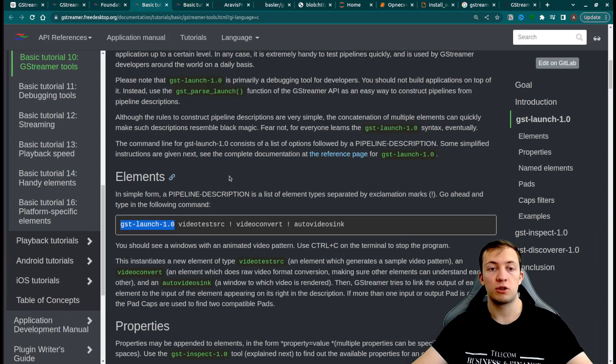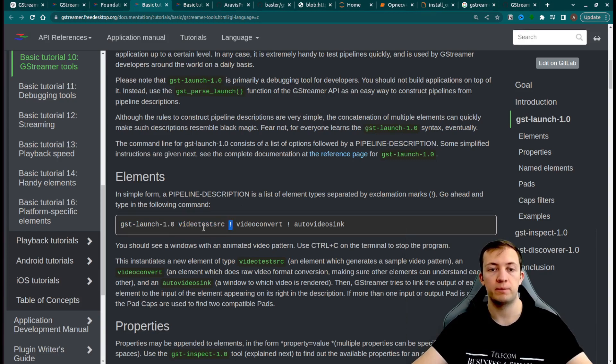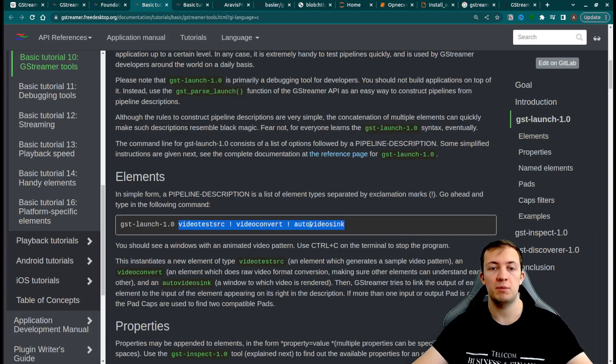We use gst-launch command. Then we have the names of our elements separated by exclamation mark. Here pipeline consists of three elements.